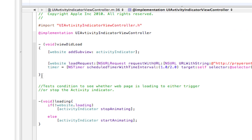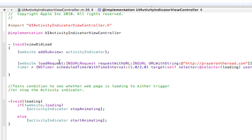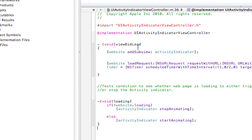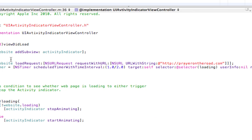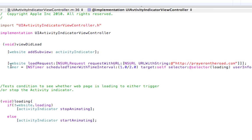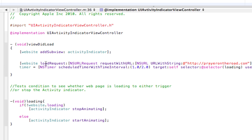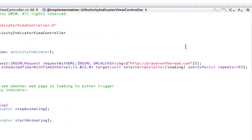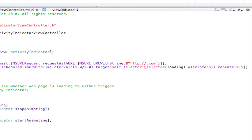Let's go ahead and quickly explain this. Let's do a website addSubview activity indicator. So the website does the web view. We want to load a request, so the NSURL request with URL, NSURL with string. This is going to be a website, I'm going to change it to a little bit more size.